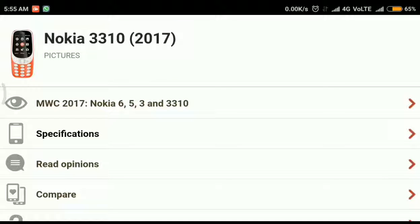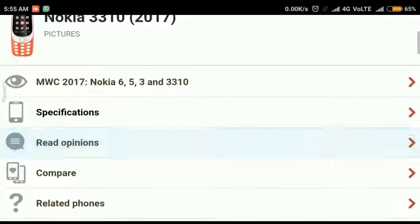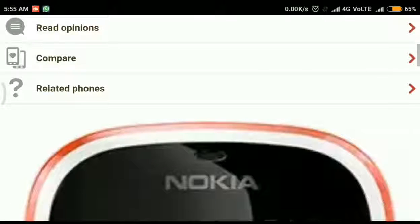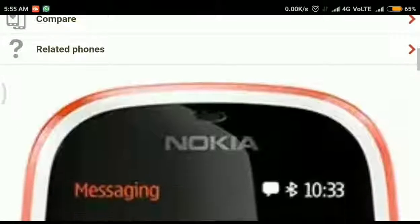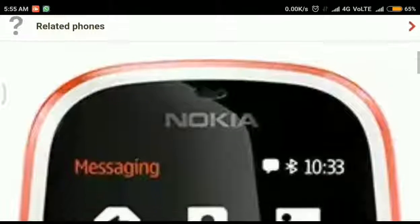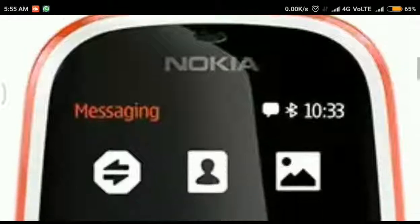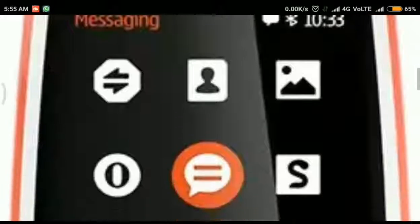Nokia launched their famous Nokia 3310 in the year 2000 for the first time and they are relaunching it in 2017 again. First of all, we can go through the pictures of 3310.